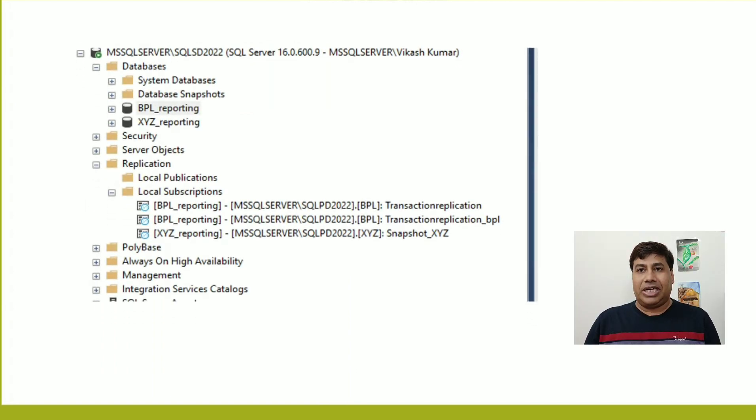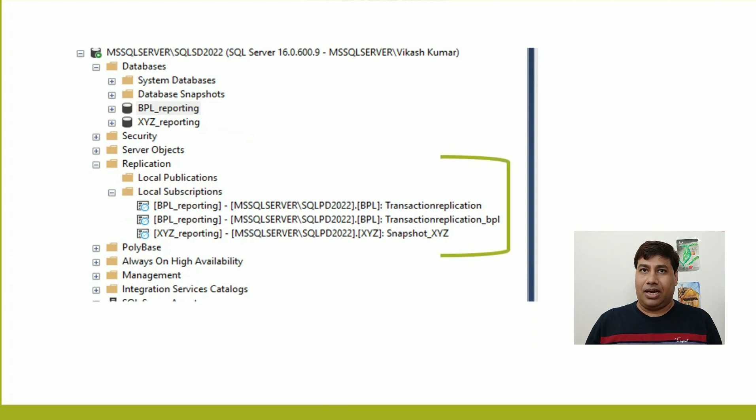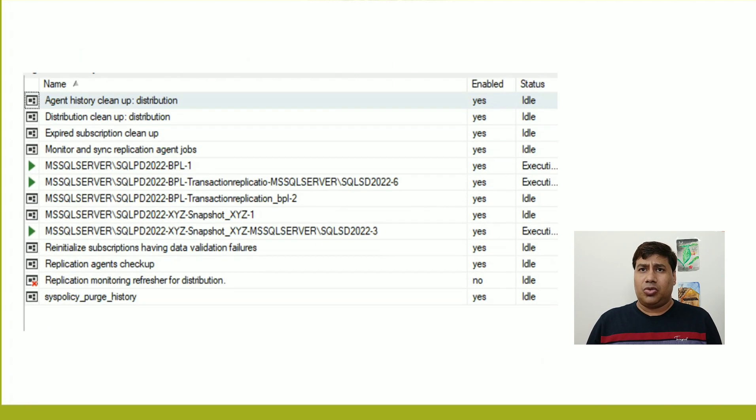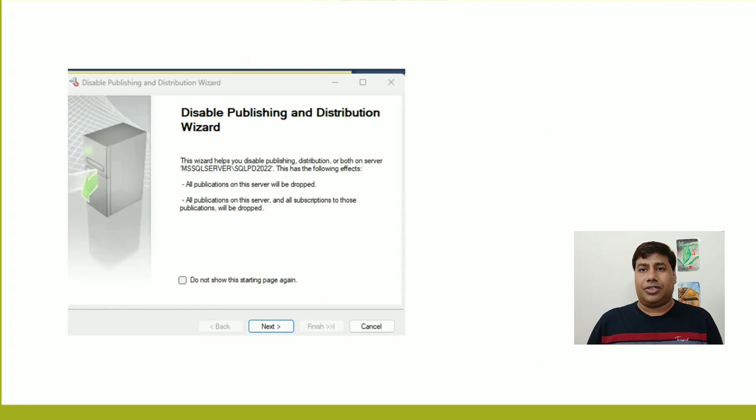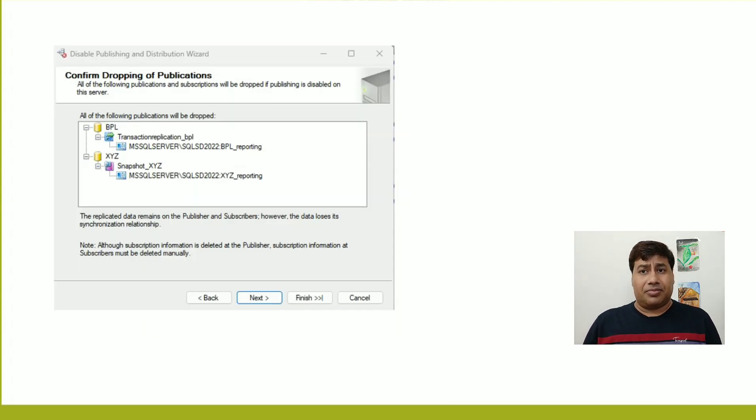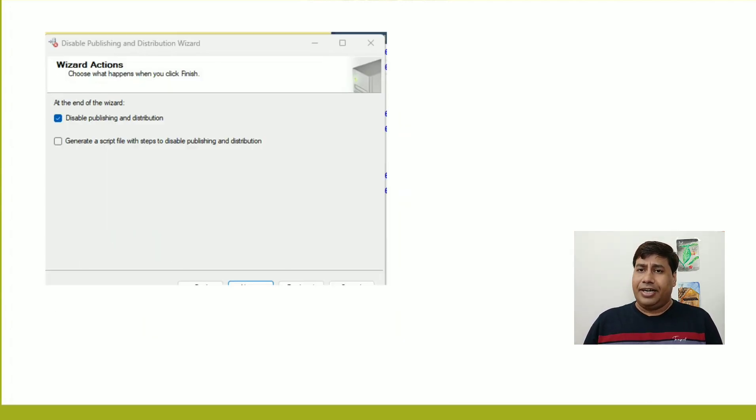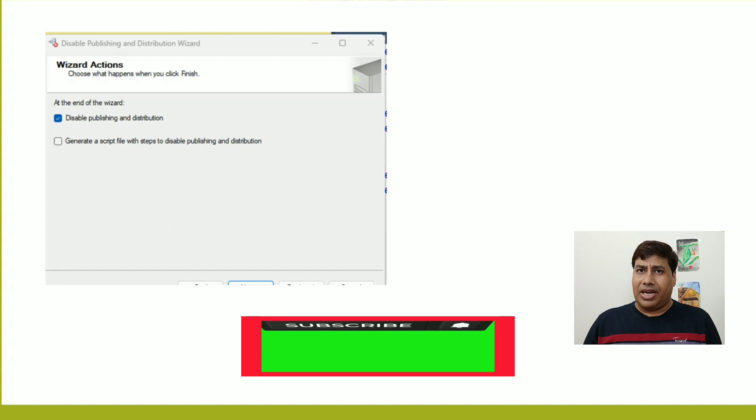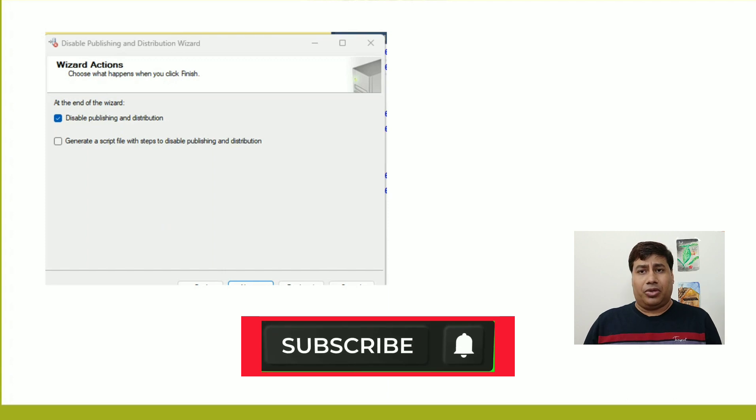Hello everyone, welcome back to my channel. Today I am going to discuss how to remove all publication, subscriber, and distributor database in SQL Server. Please like and subscribe to my channel and press the bell icon to never miss SQL Server interesting videos.